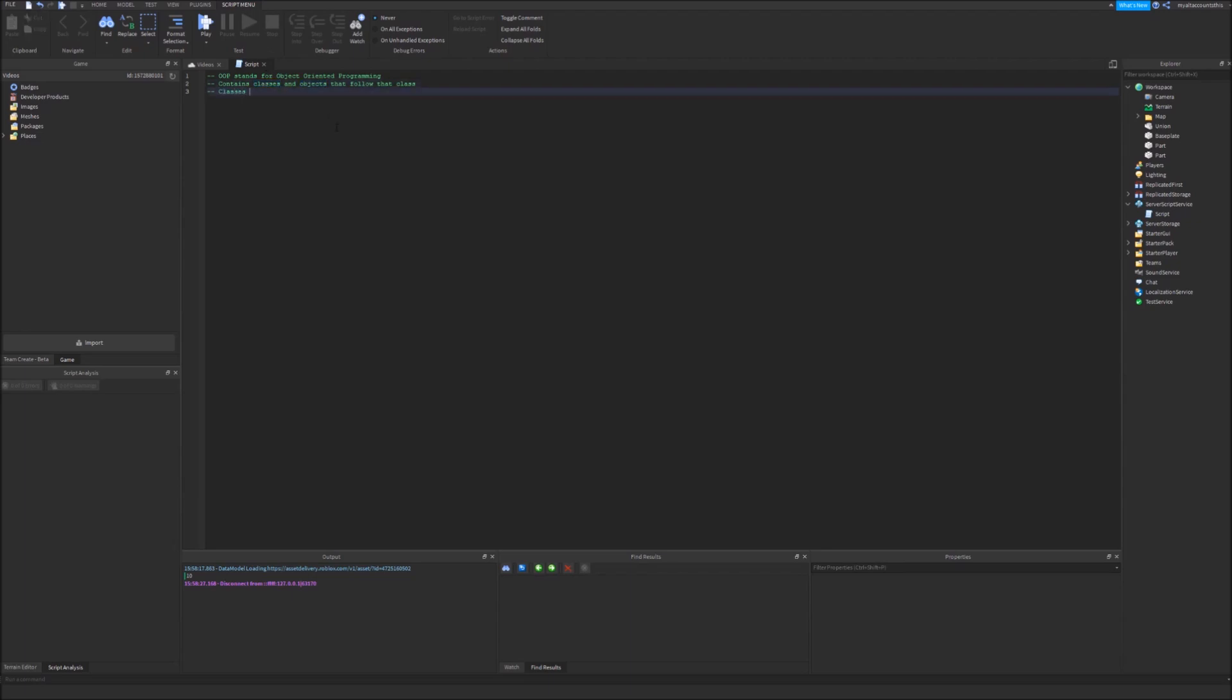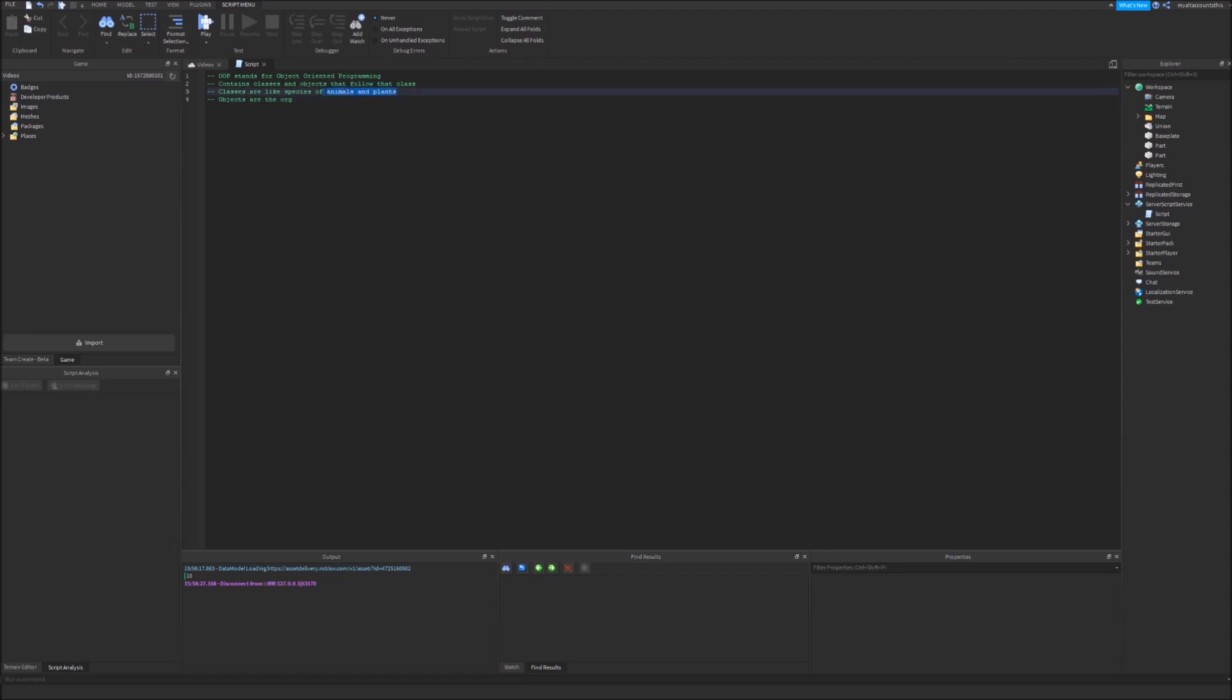Classes are, I would say, maybe a thing, like a species when we come to animals. Each species is like its own class. So classes are like species of animals and plants. Objects are the organisms like for animals and plants. They are of that species but they're an actual object. So objects are the organisms that are of a certain species or in this case class.